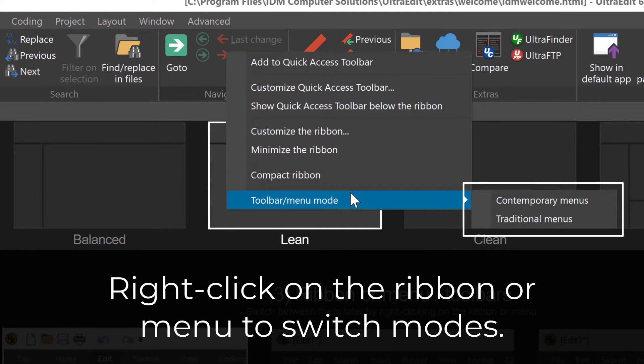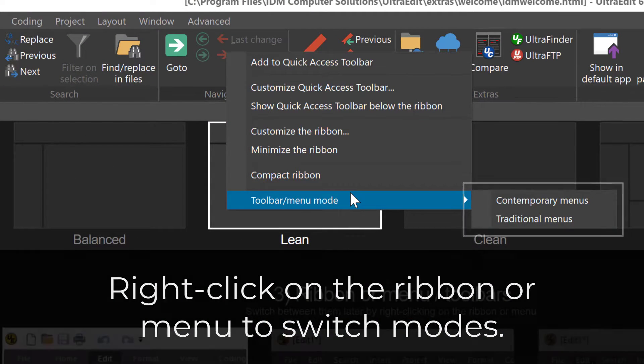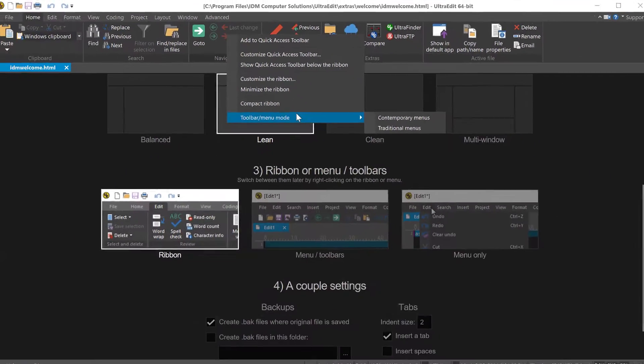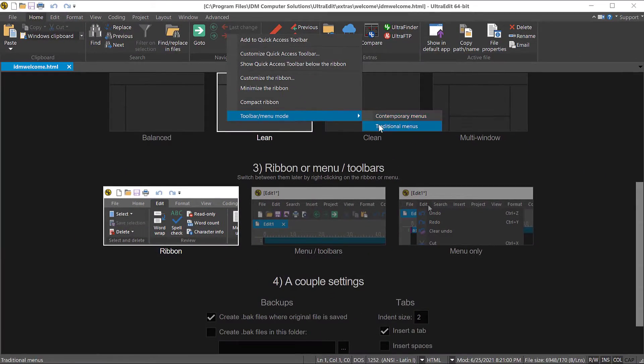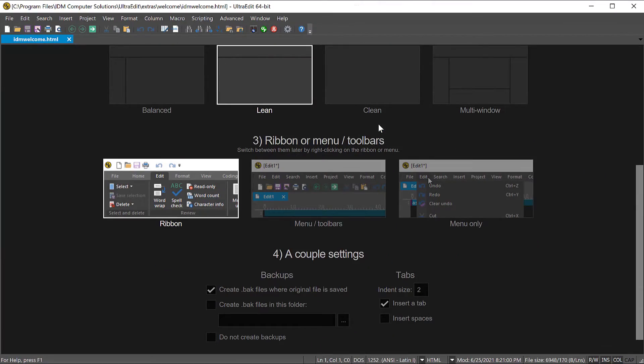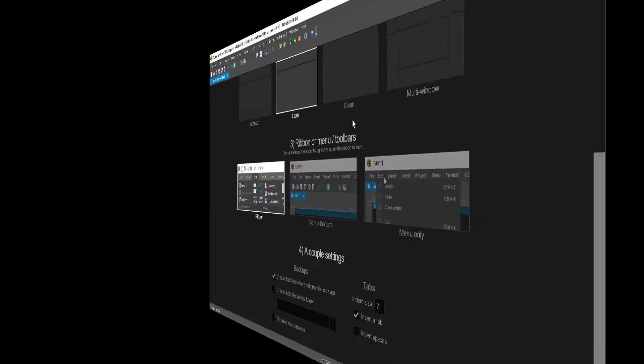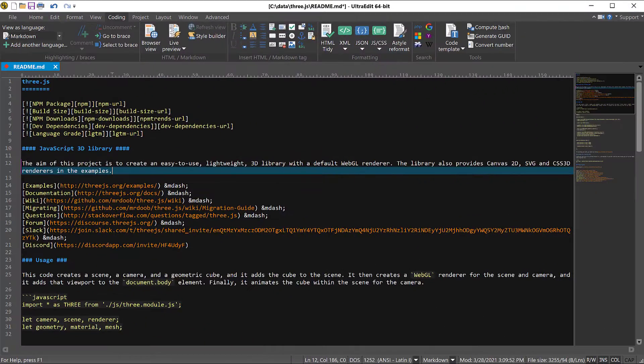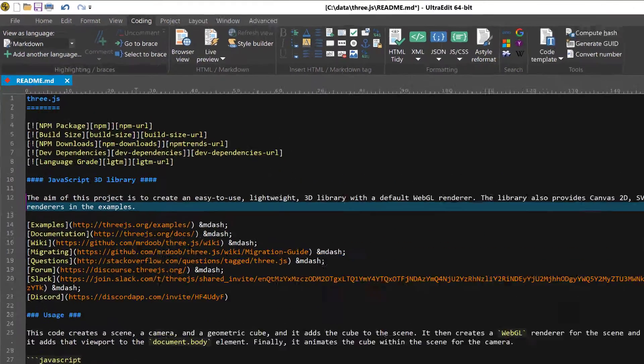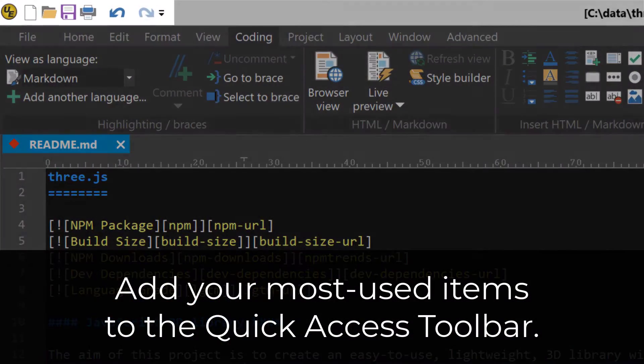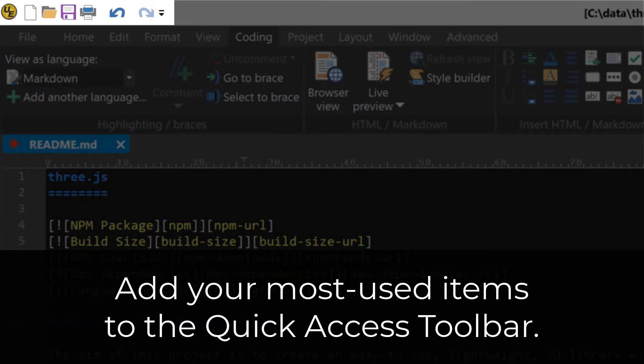You can even get the legacy menu system from earlier versions of UltraEdit by selecting traditional menus. Here's another great way to make UltraEdit tailored to meet your workflow. In ribbon mode, add your most used buttons and commands to the quick access toolbar.